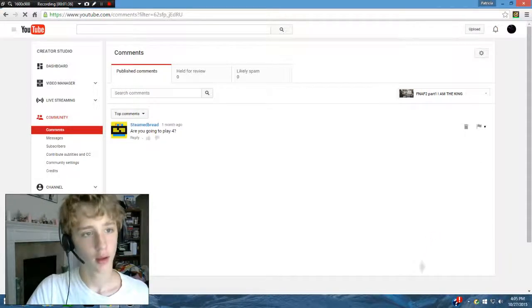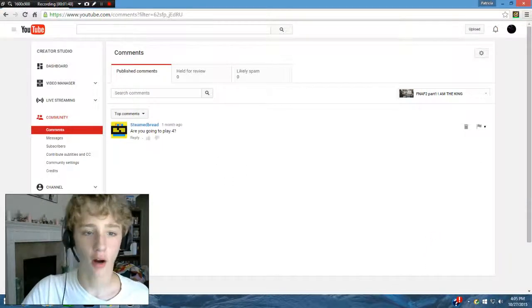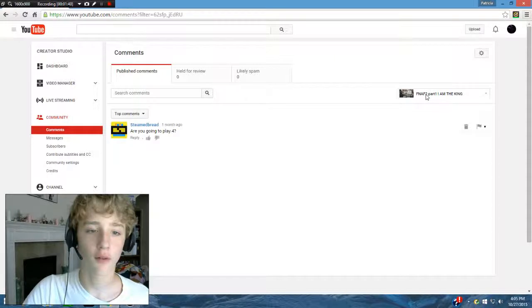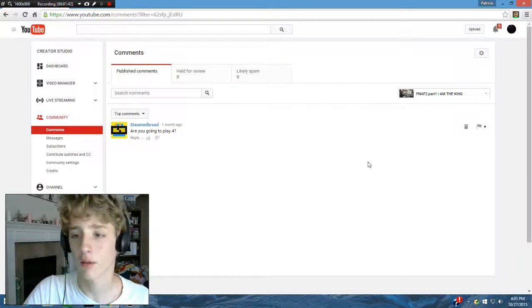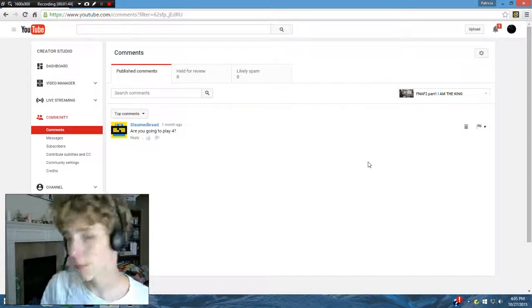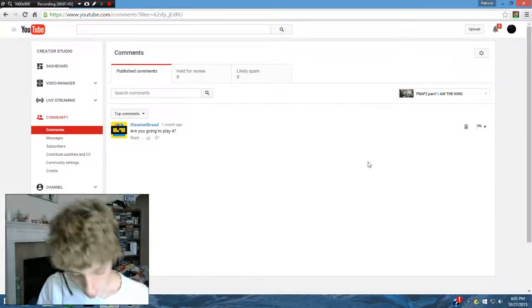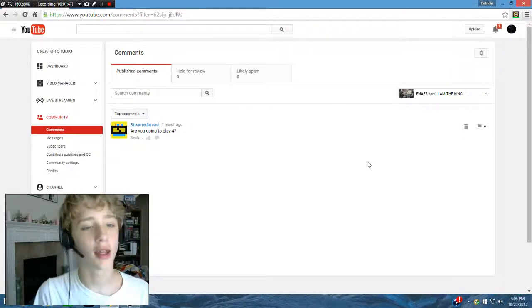SteamedBread commented again. Are you going to play FNAF 4? I know he's talking about that, because he commented on FNAF 2. Yes, I will get to that. But as I just posted on YouTube, I am going to be playing when the DLC comes out.